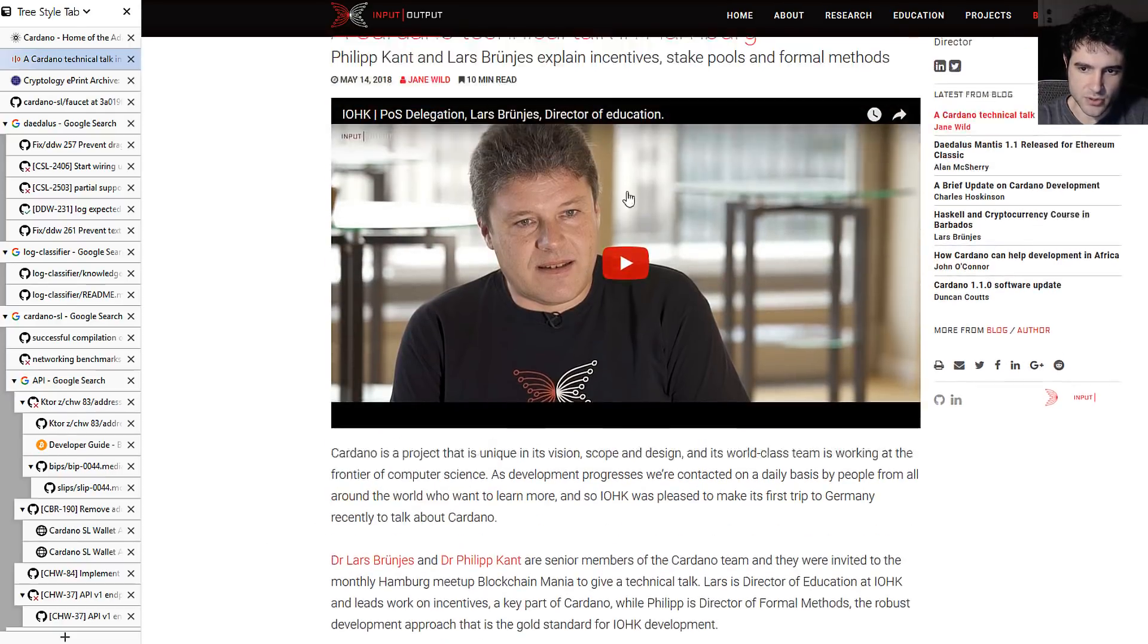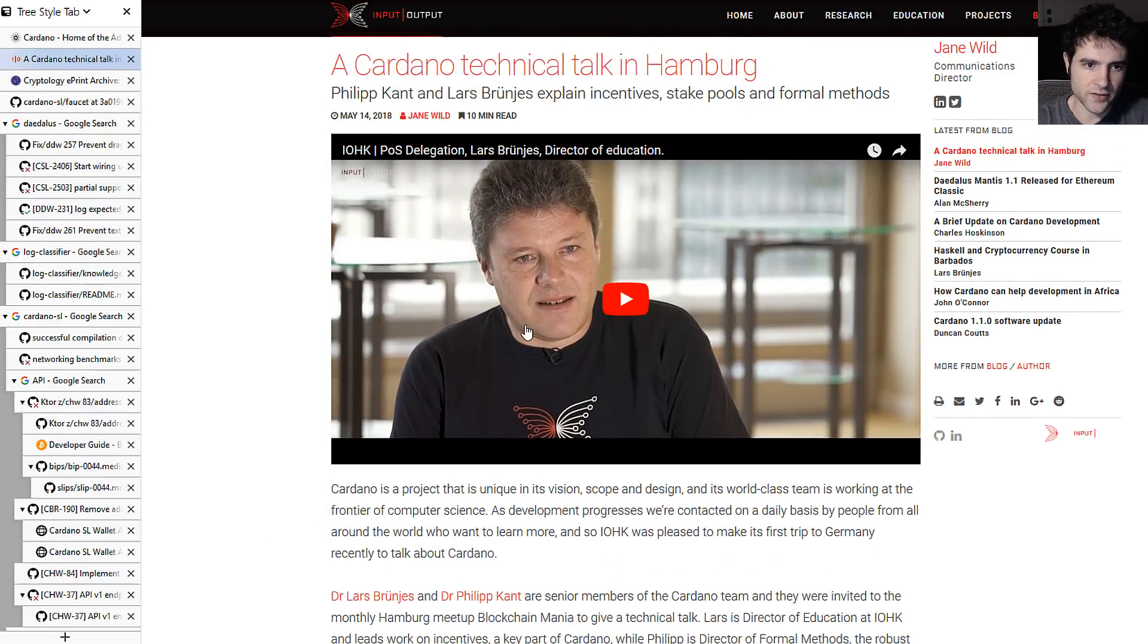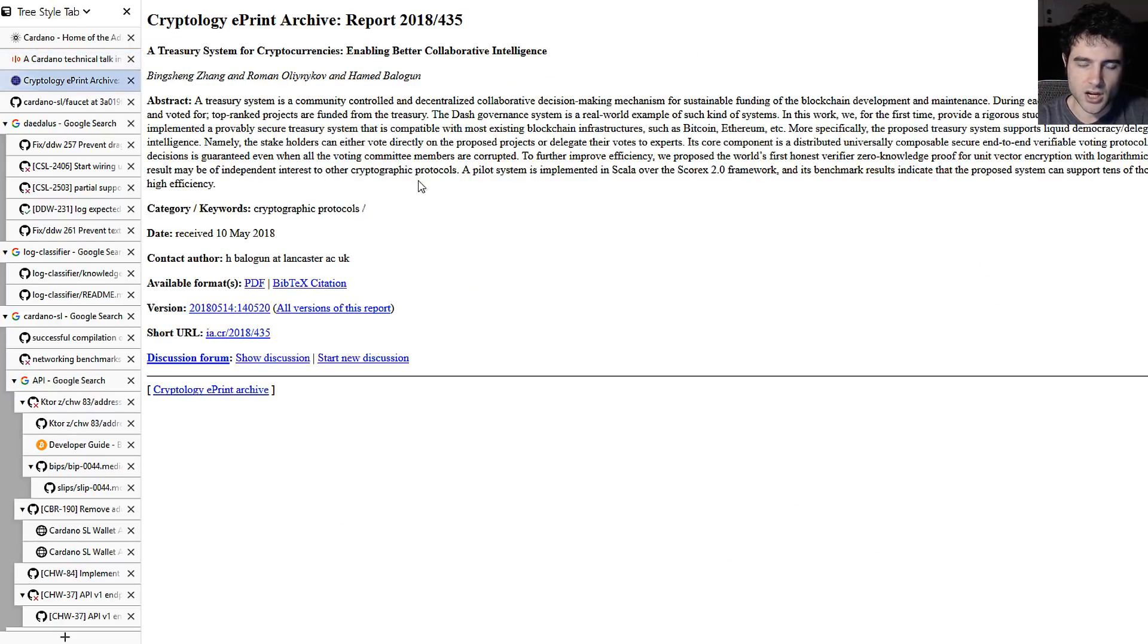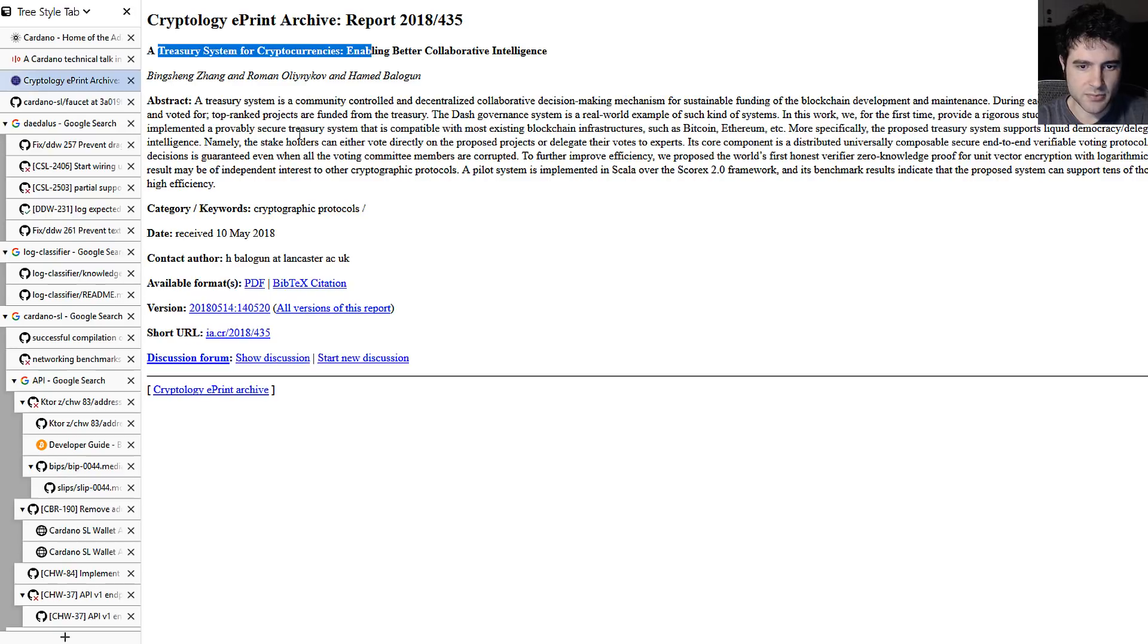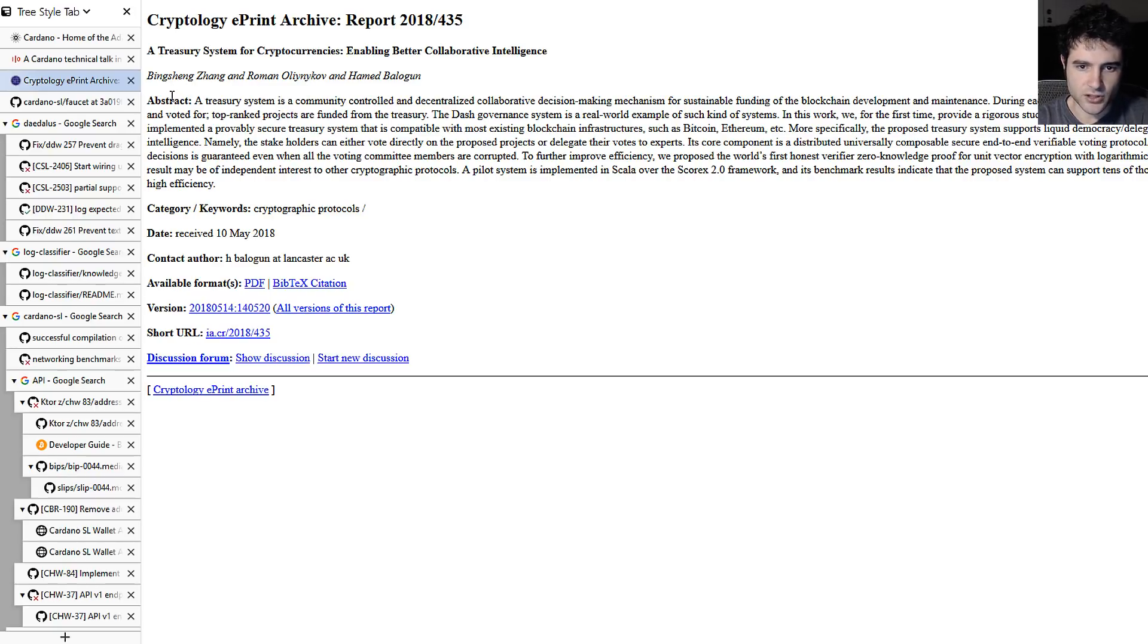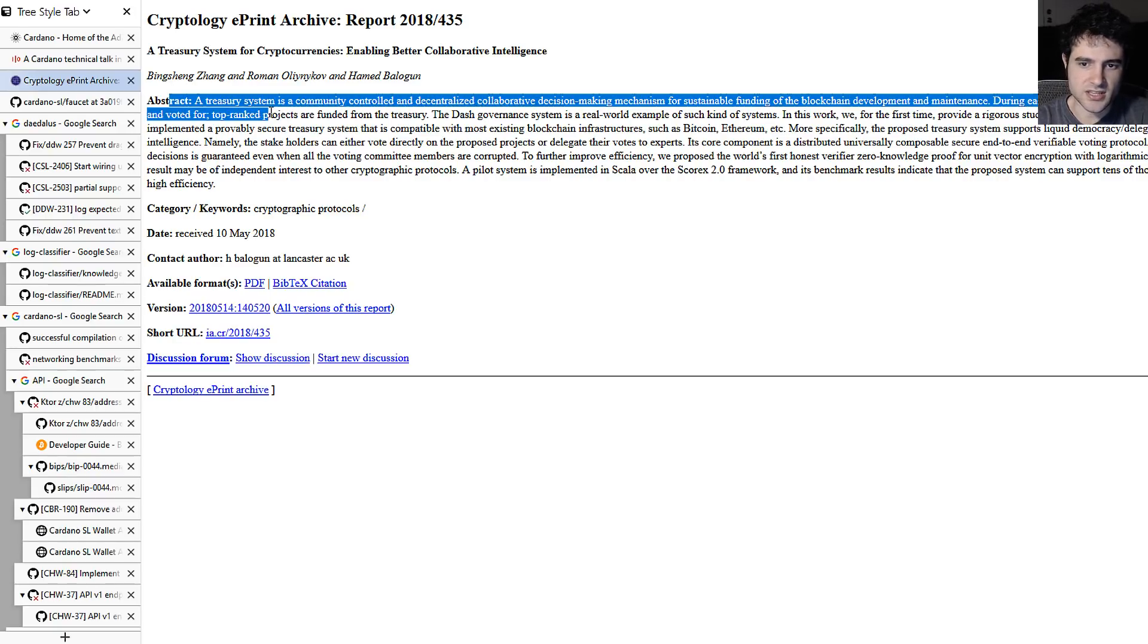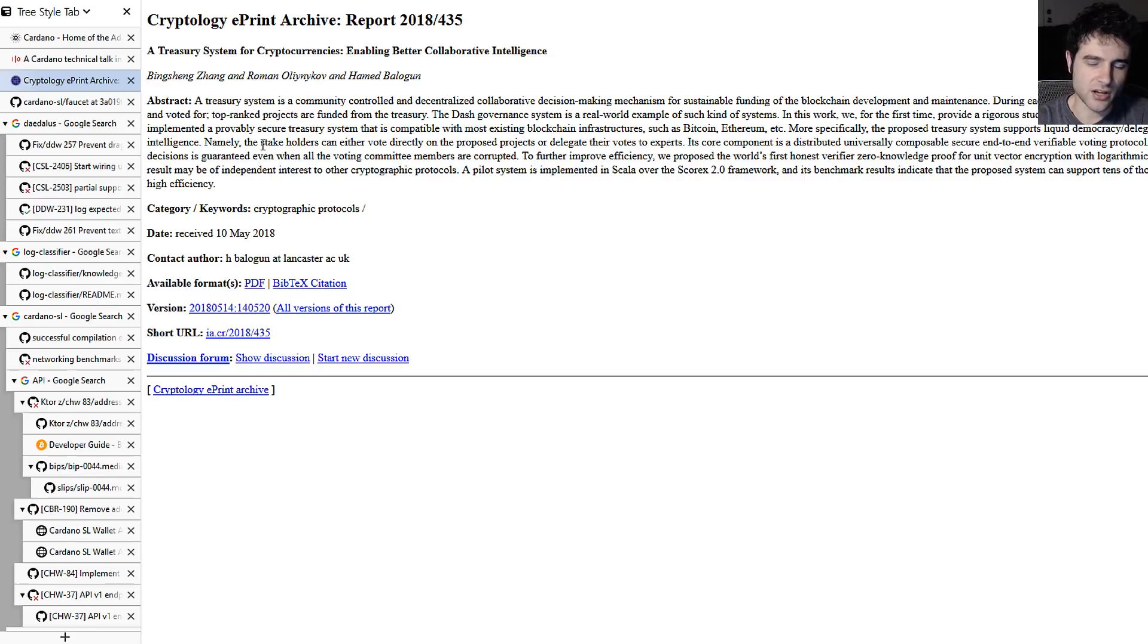So you can read this blog post and also watch the video they've put up. Also they've put up the paper for the Treasury system. So I haven't had time to read this paper, it's been put up fairly recently, but I'm looking forward to reading through this and seeing exactly what they came up with.